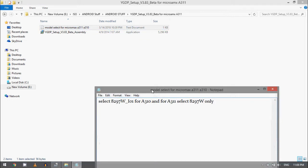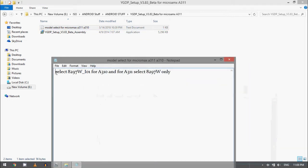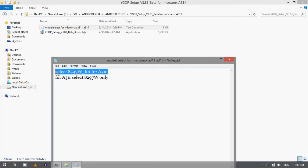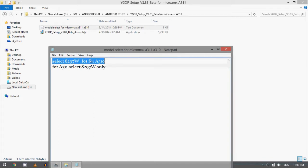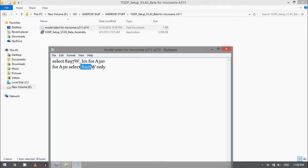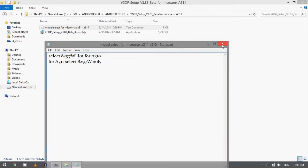You can see I have made this text for you. If you are going to flash Micromax A310 cell phone, you need to select this 8297W and also this digit which is really important. If you are going to flash Micromax A311, you need to select 8297W only. This is the difference in YGDP setup version 3.83 beta version.